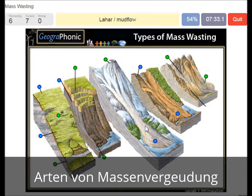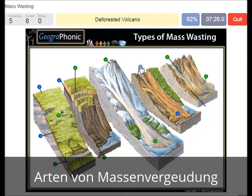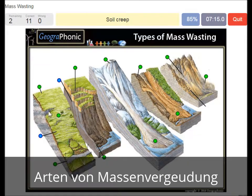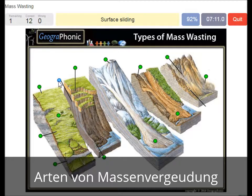A lahar or mudflow. A deforested volcano. Solifluction. Debris flow. Mudflow. Soil creep. Surface sliding.